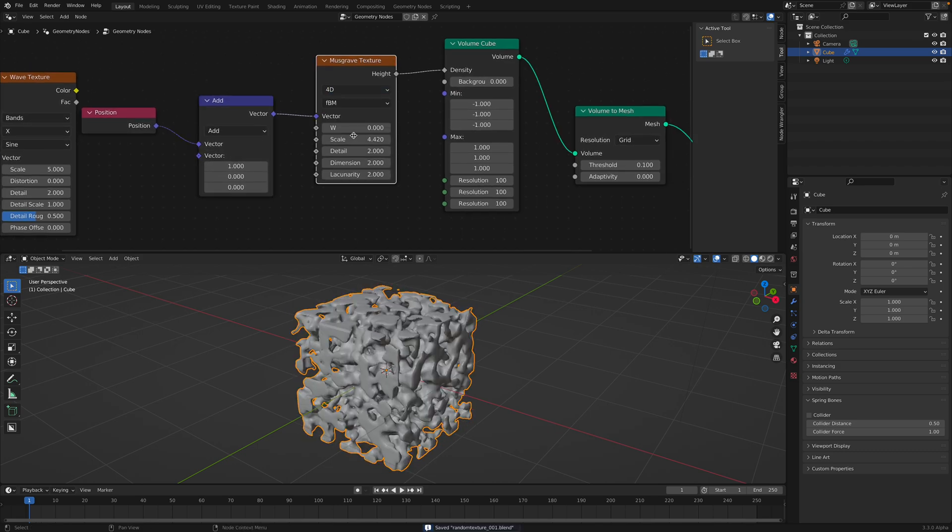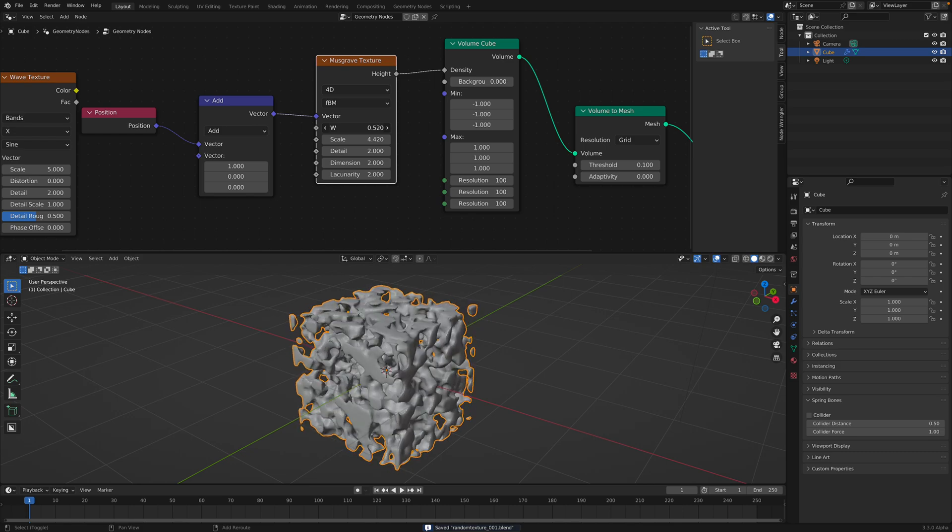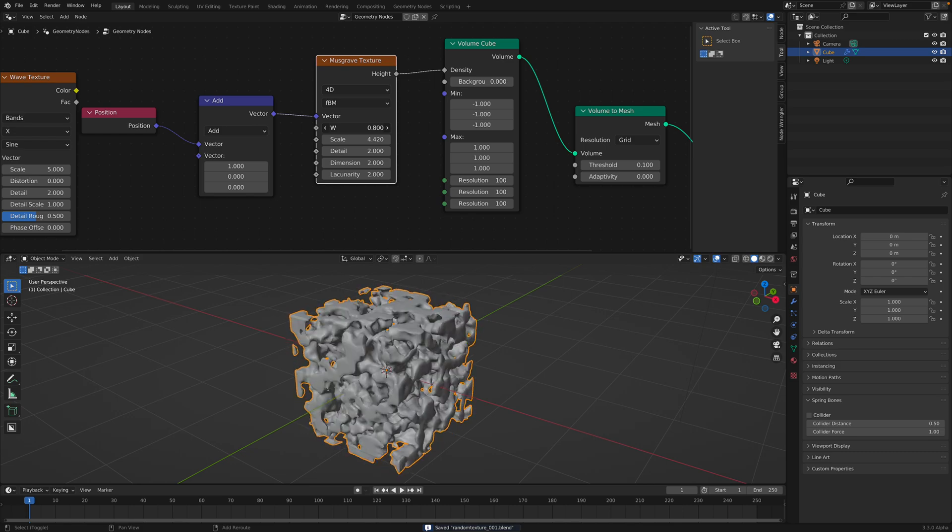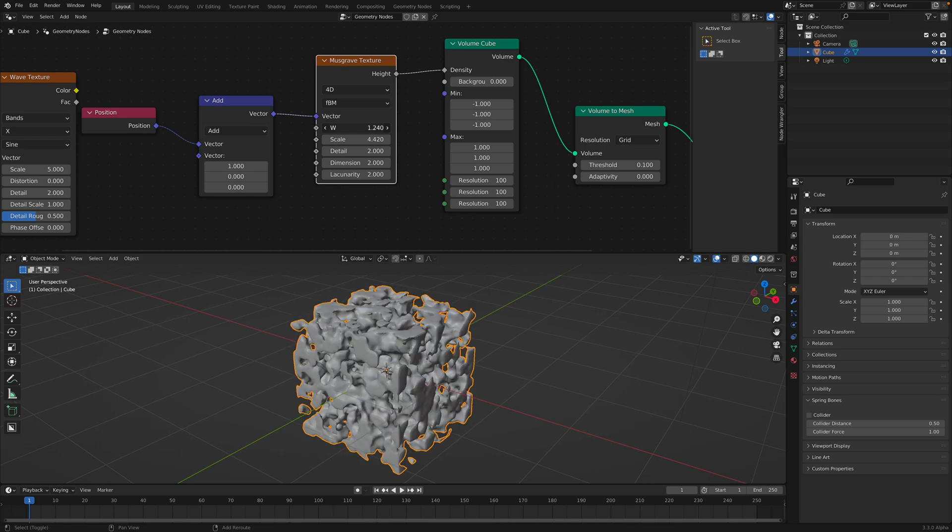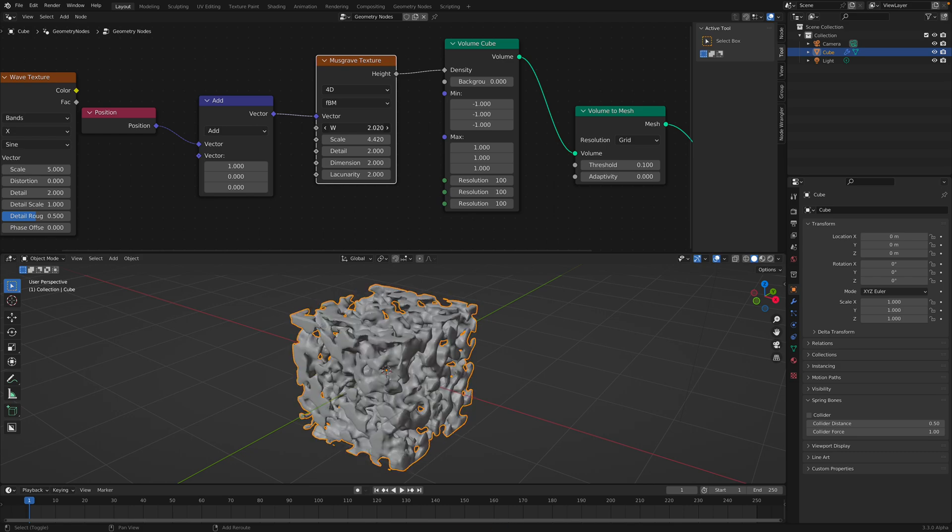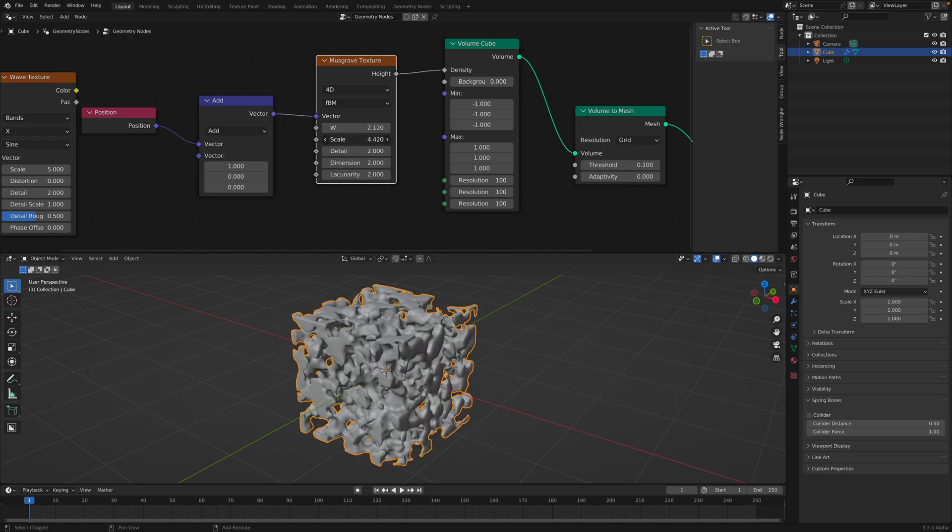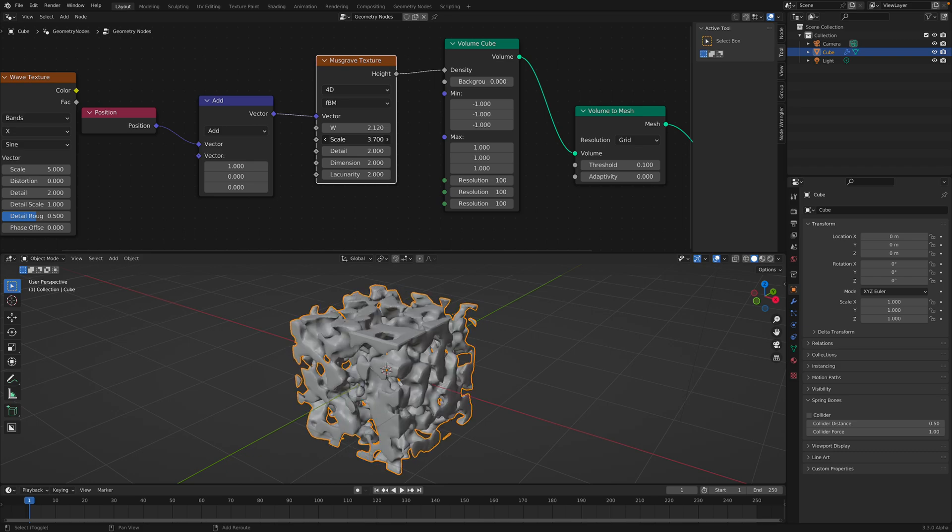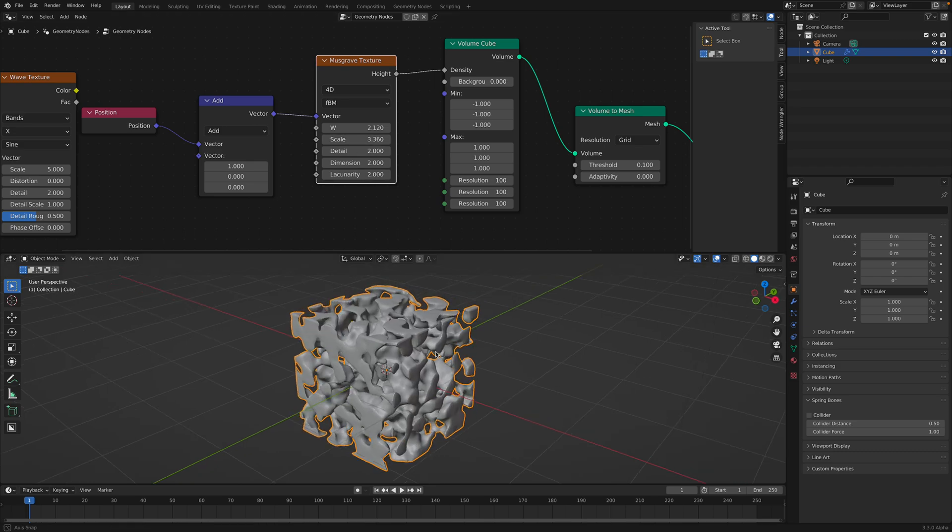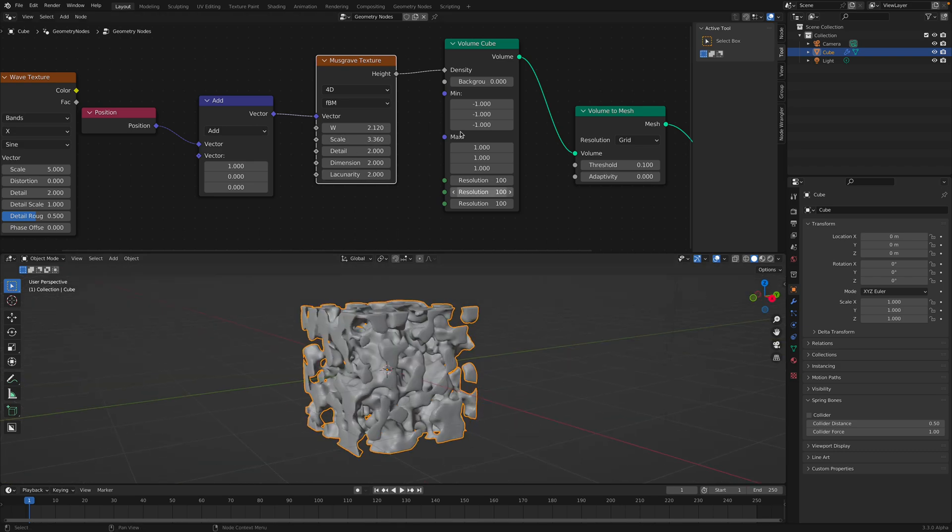You can also use the 4D, of course. 4D will give you kind of like a rotation around the texture. So we already know that with the Voronoi.